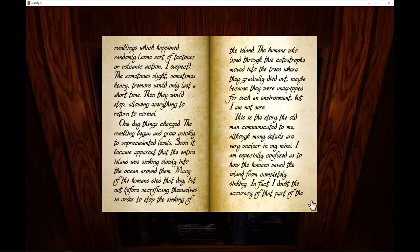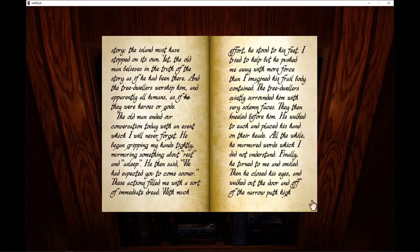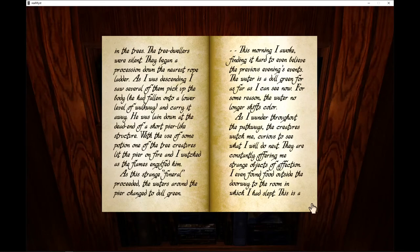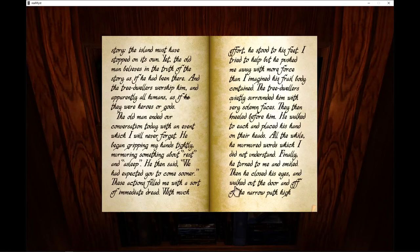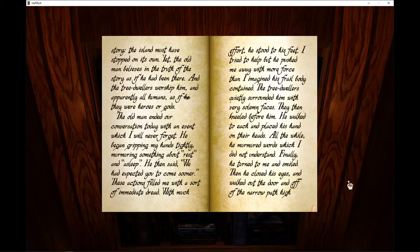In fact, I doubt the accuracy of that part of the story. The island must have stopped on its own. Yet the old man believes in the truth of the story, as he had been there. And the tree-dwellers worshipped him and apparently all humans, as if they were heroes or gods.